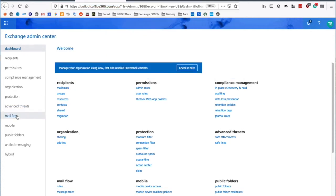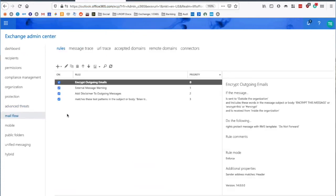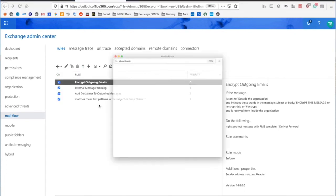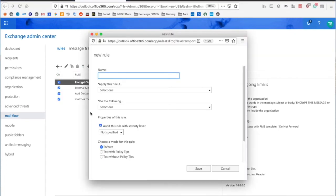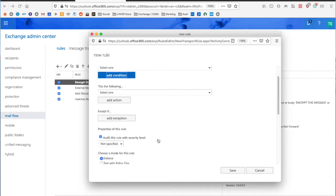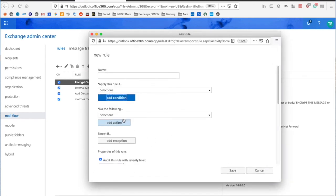Okay, now I'm going to go to Mailflow and I'm going to click the plus and create a new rule. The first thing I always do is click More Options. It's much easier to create a rule that way.